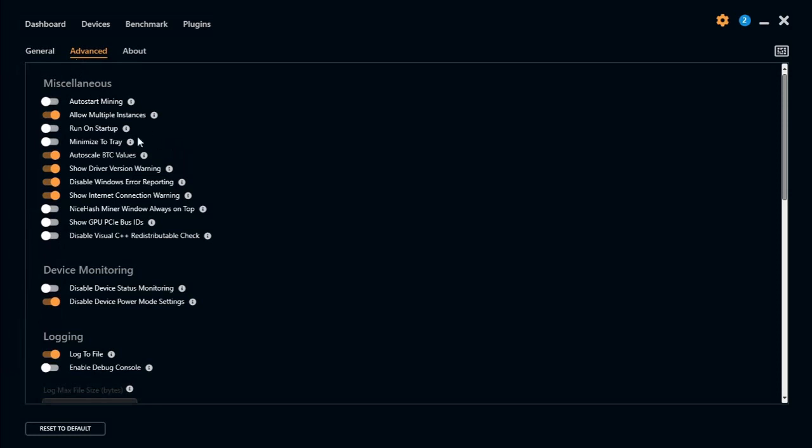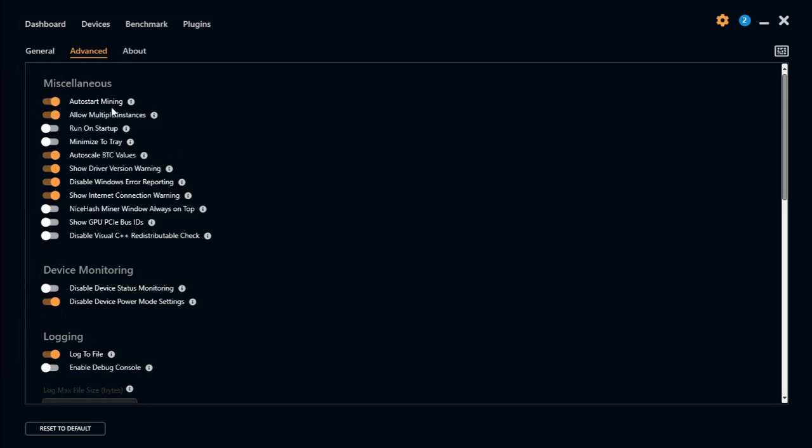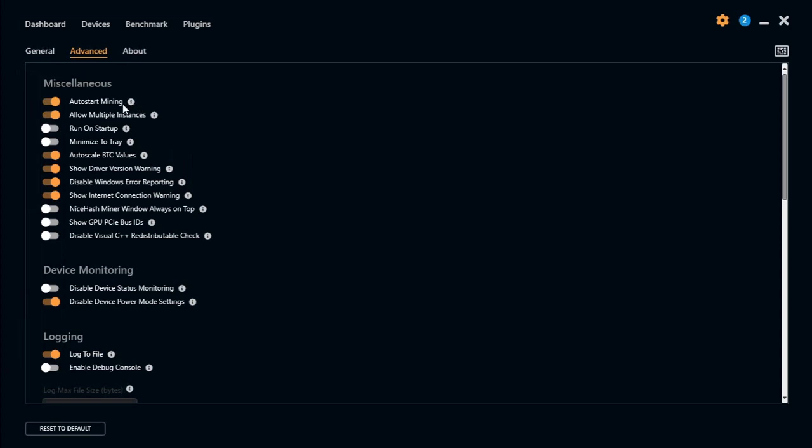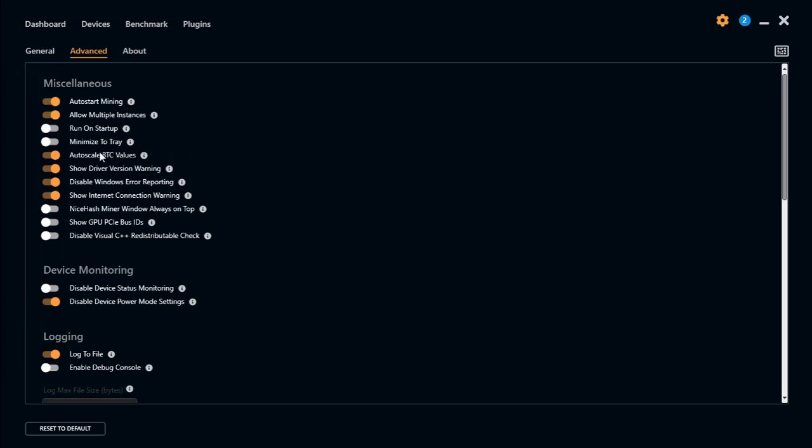When we click on advanced we can click on auto start. So when your PC switches on it will automatically start the miner. Or if you have a power failure run on startup.